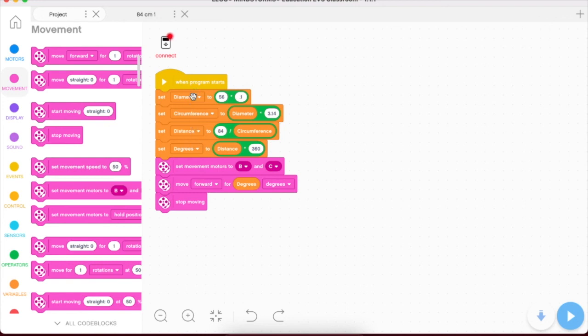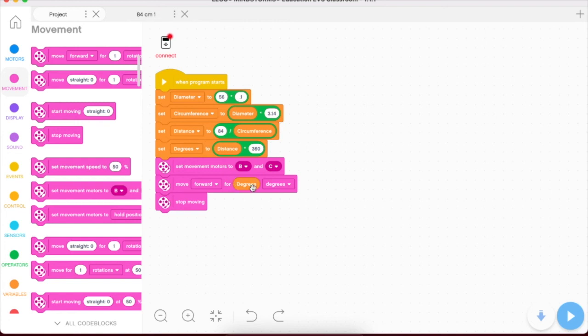Starting with diameter of our wheel, converting it to circumference, then getting the total distance of how many rotations we need of circumference divided by the distance and then converting that into degrees. That answer is what our wheels are going to travel. So now when we run this program, your robot should go right to 84 centimeters.